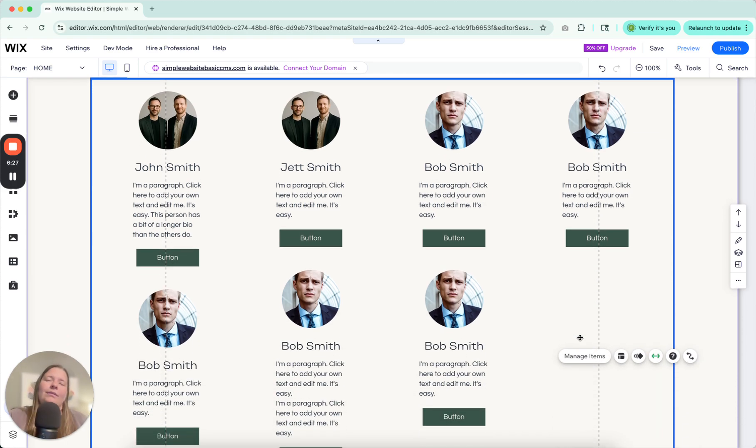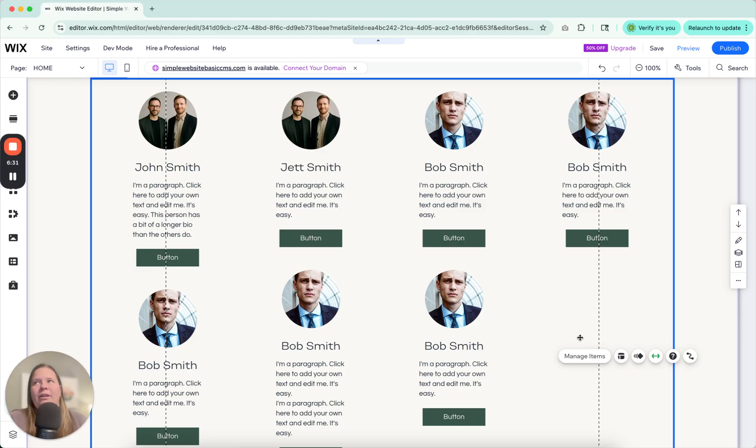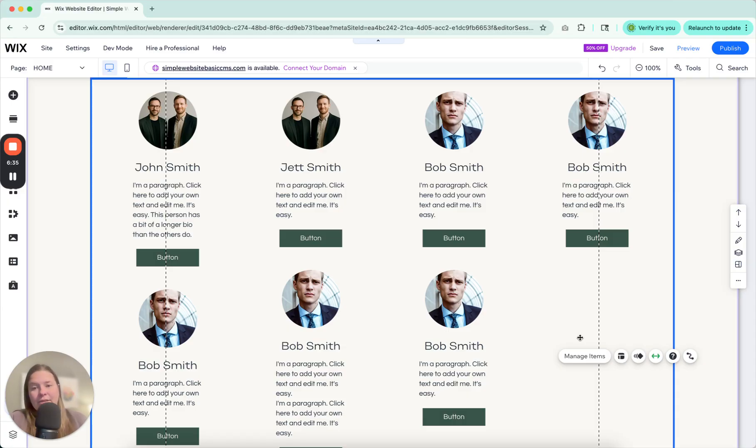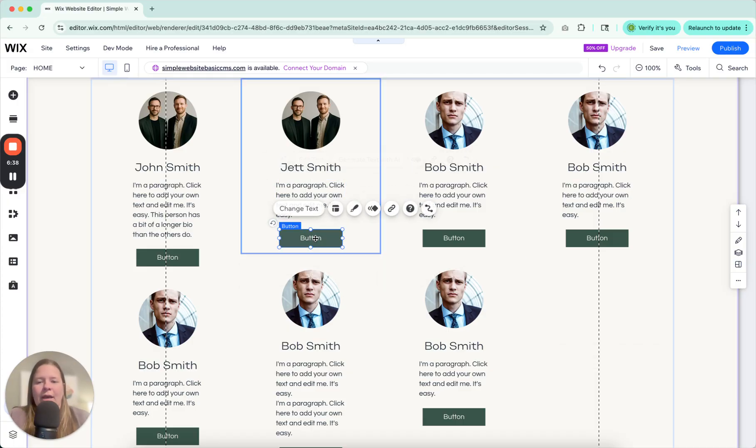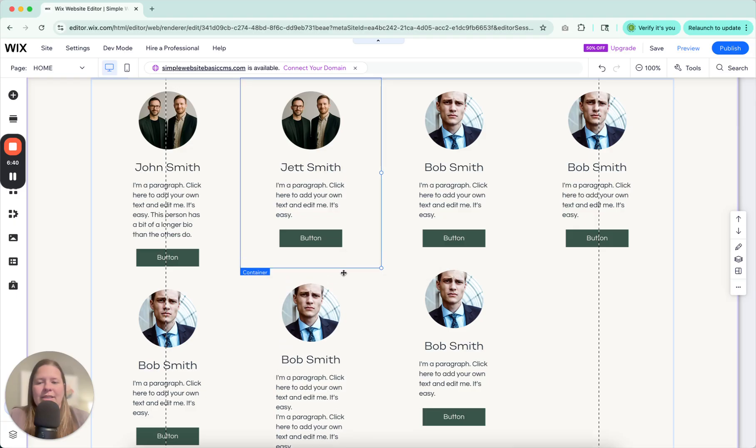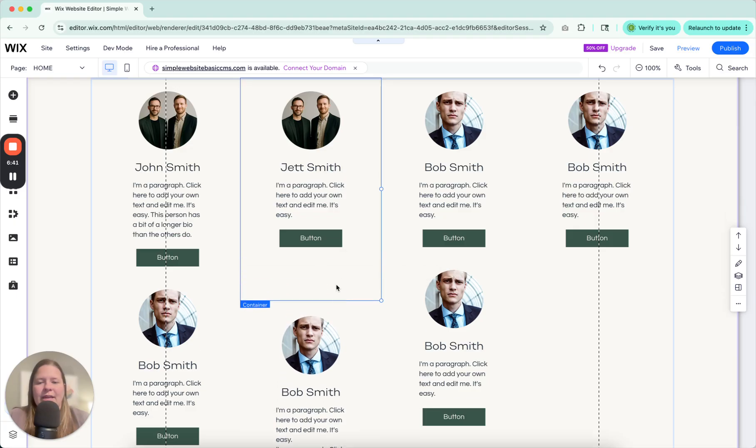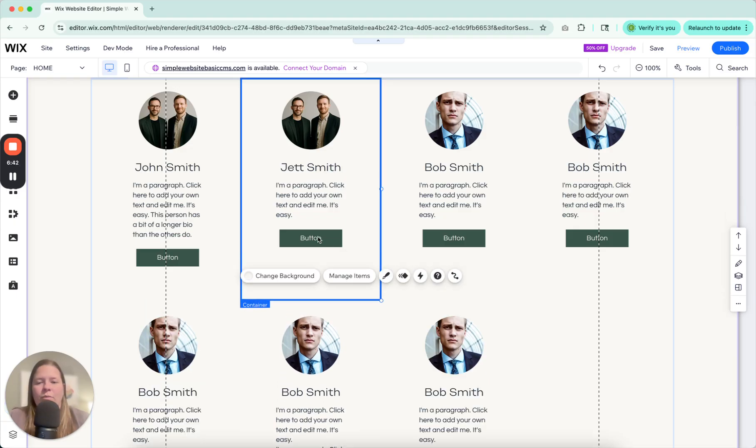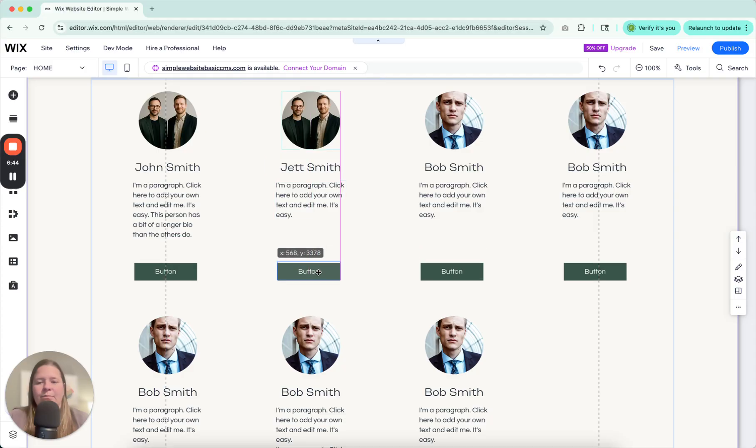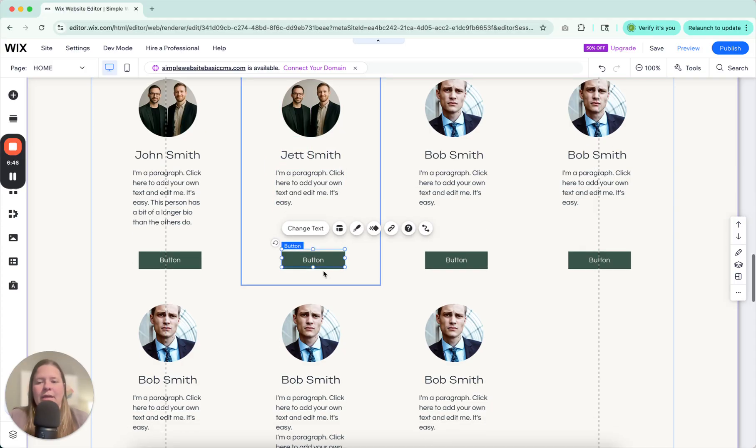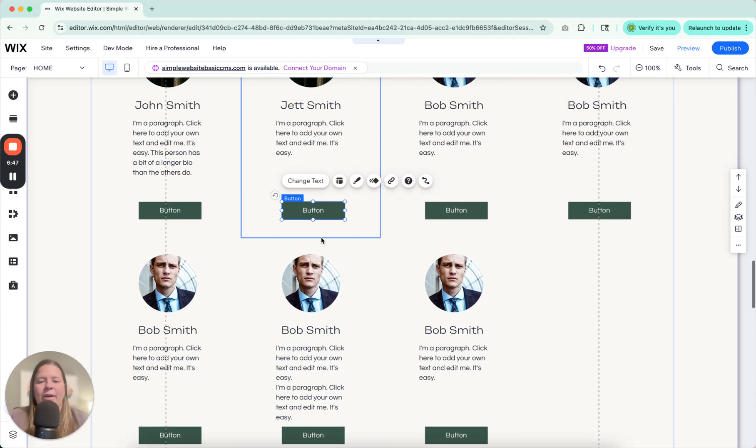So a way around this is to use columns, which we can get into in another video. But if you want to use repeater boxes, because they are nice to use. What I have found, you can adjust the size of this container box if you want. And then you can adjust this button. And that's one way to do it.